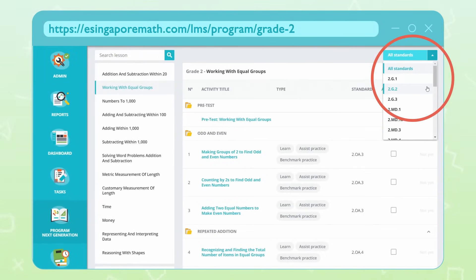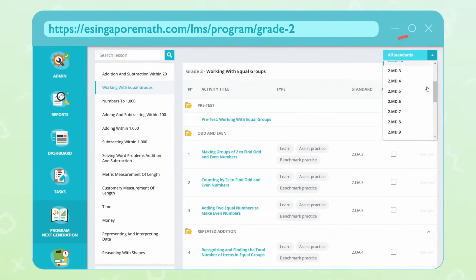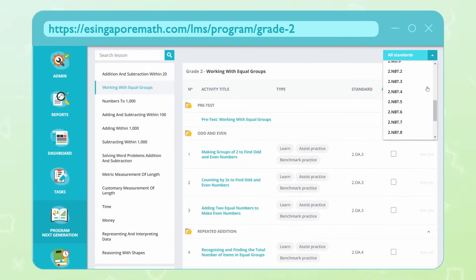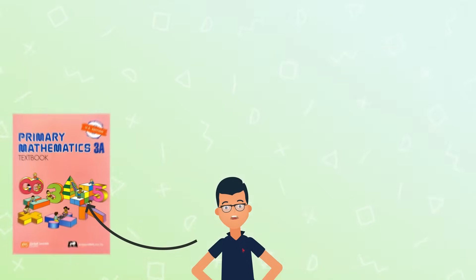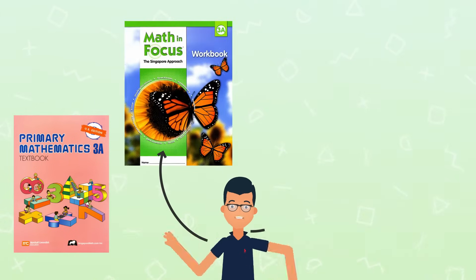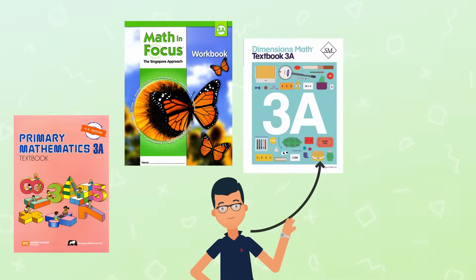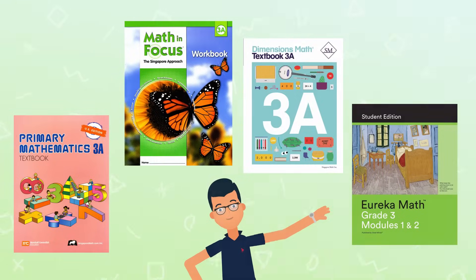eSingapore Math curriculum is completely aligned to the Common Core, Next Generation and state standards, as well as popular Singapore Math textbook series: Primary Mathematics, Math in Focus, Dimensions Math, and Eureka Math.